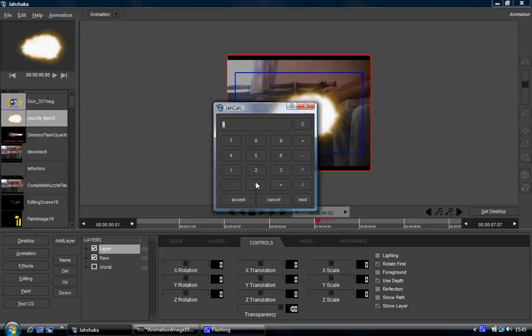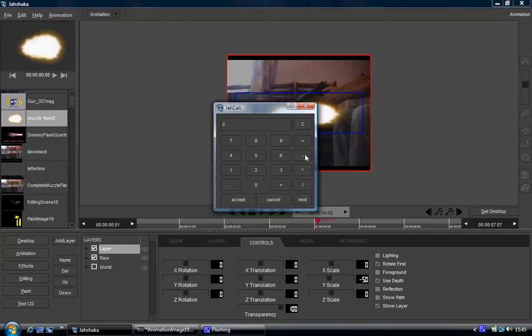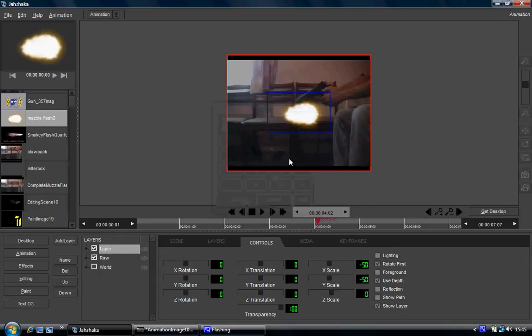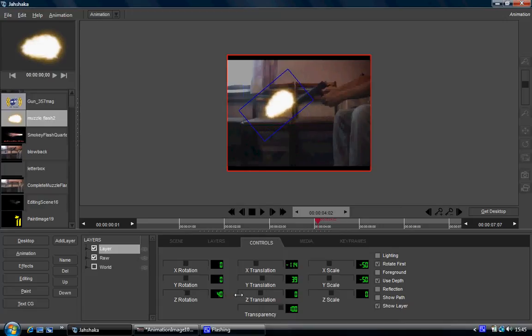I'm going to scale that down, so I'll right-click on where it says the scale field and put 0 minus 50. And the same for the X scale: 0 minus 50. That decreased the scale down. Now I'm going to position it — you can just left-click over the numbers and drag left and right to change their values. And then rotate it the same way.